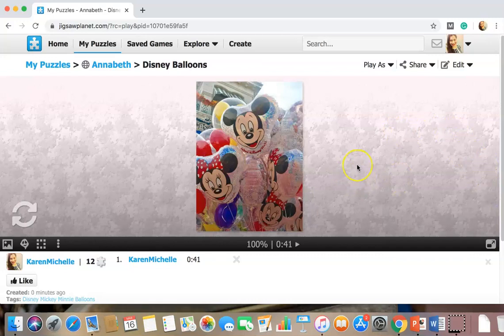And yeah. That's how you upload a puzzle onto Jigsaw Planet.